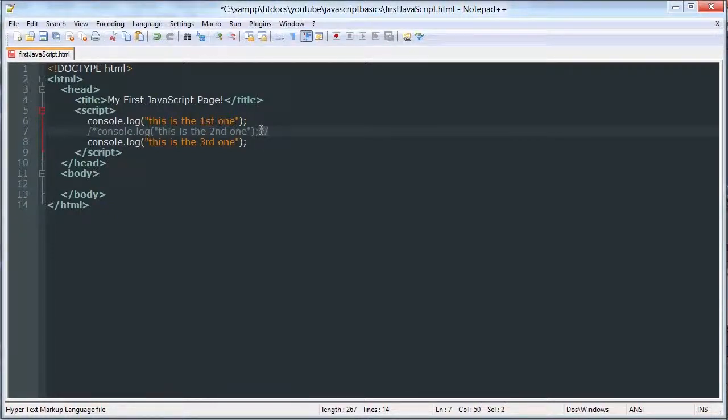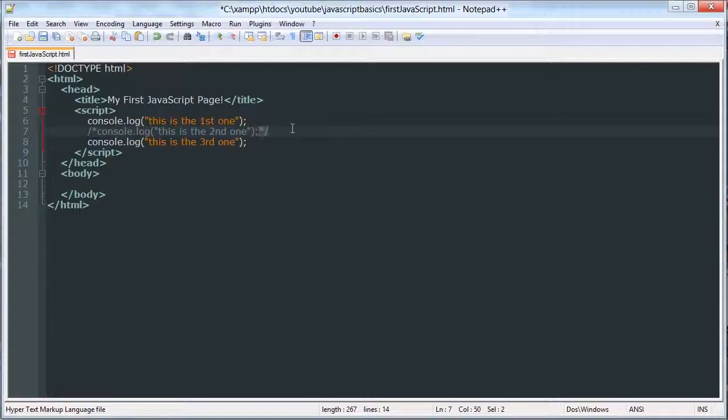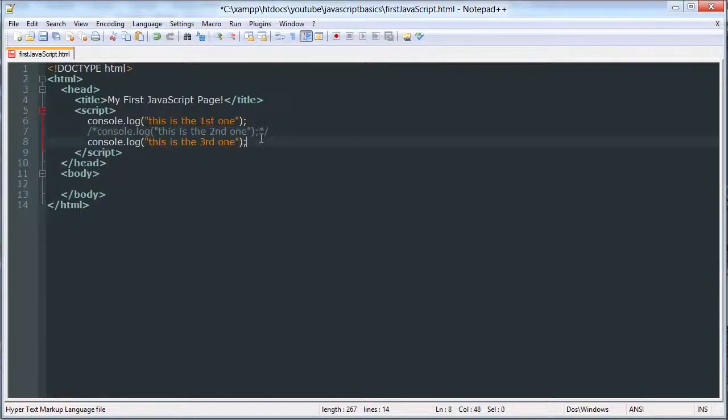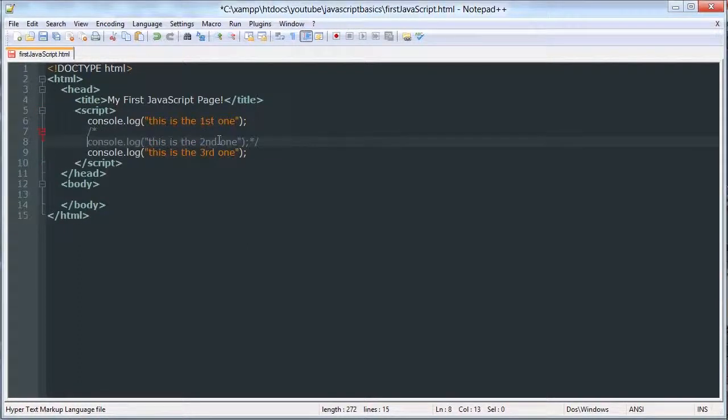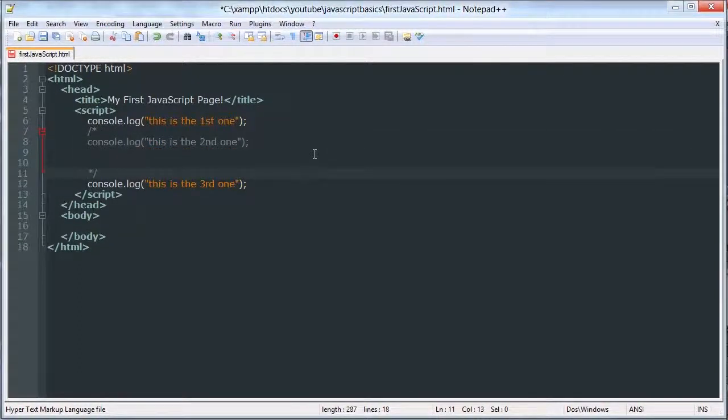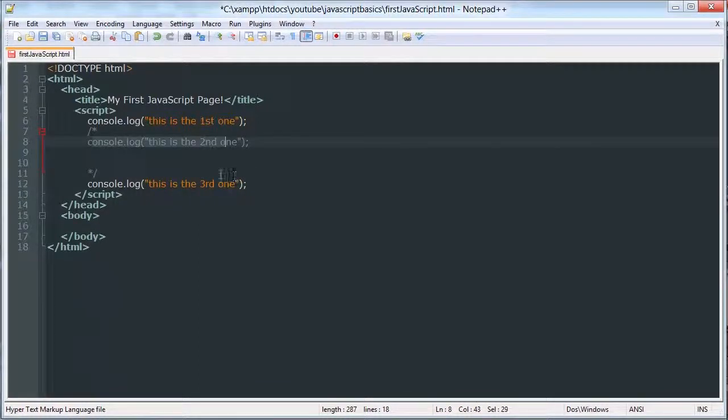It's kind of like surrounding something by quotes. But instead of quotes, you're using a forward slash, asterisk, forward slash, or asterisk, forward slash. You can do this with as many lines as you want.